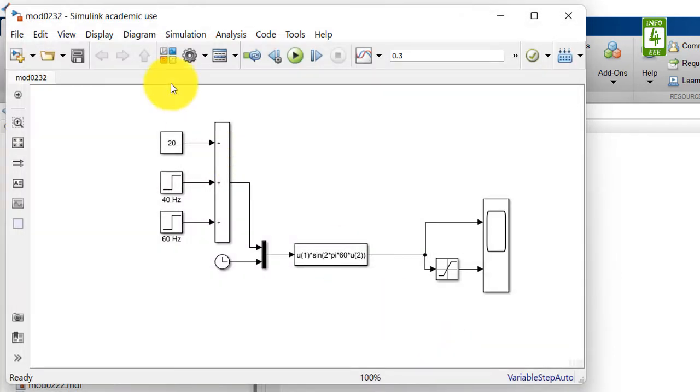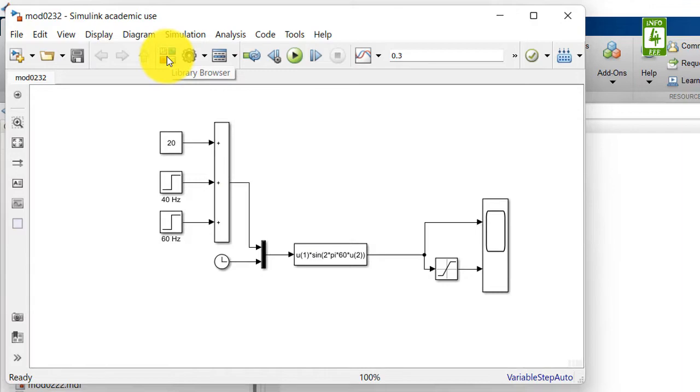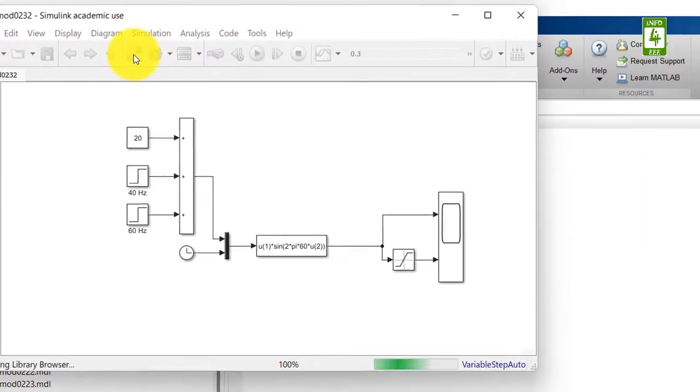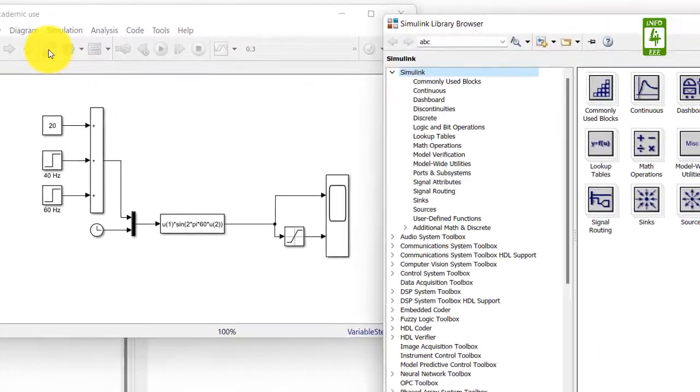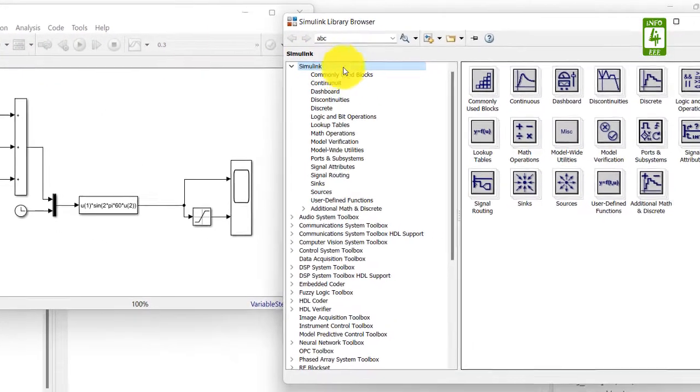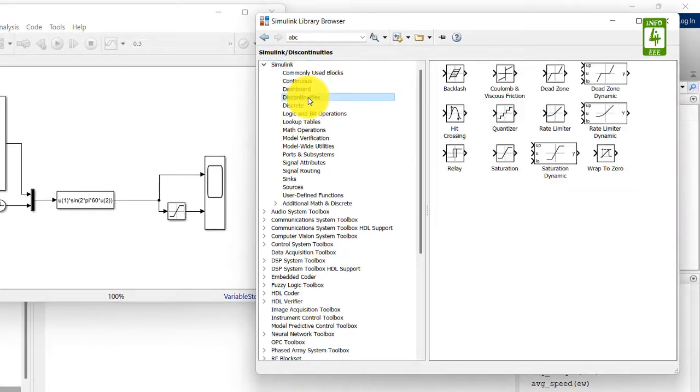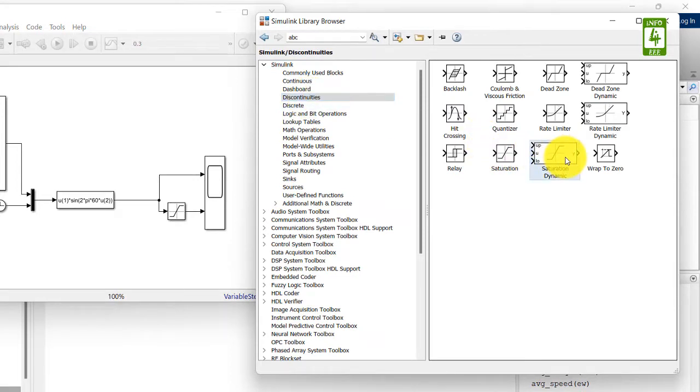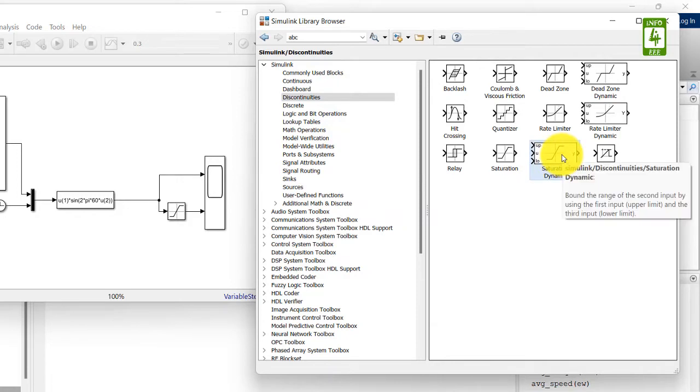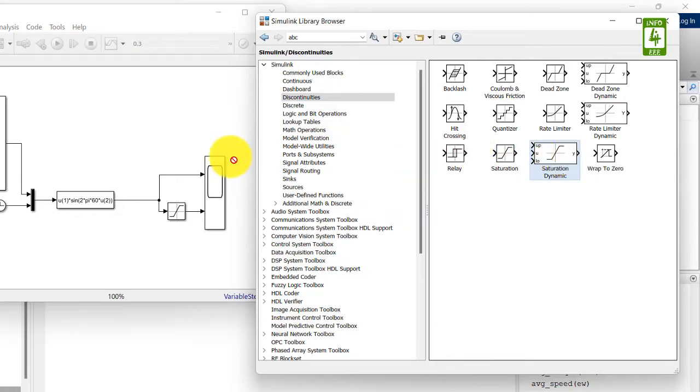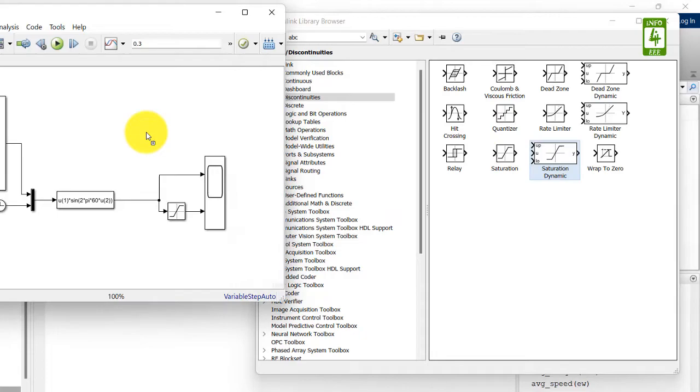Now open the library browser and go to discontinuities, and here you can see the saturation dynamic block. Just drag this saturation dynamic block into your simulation file.